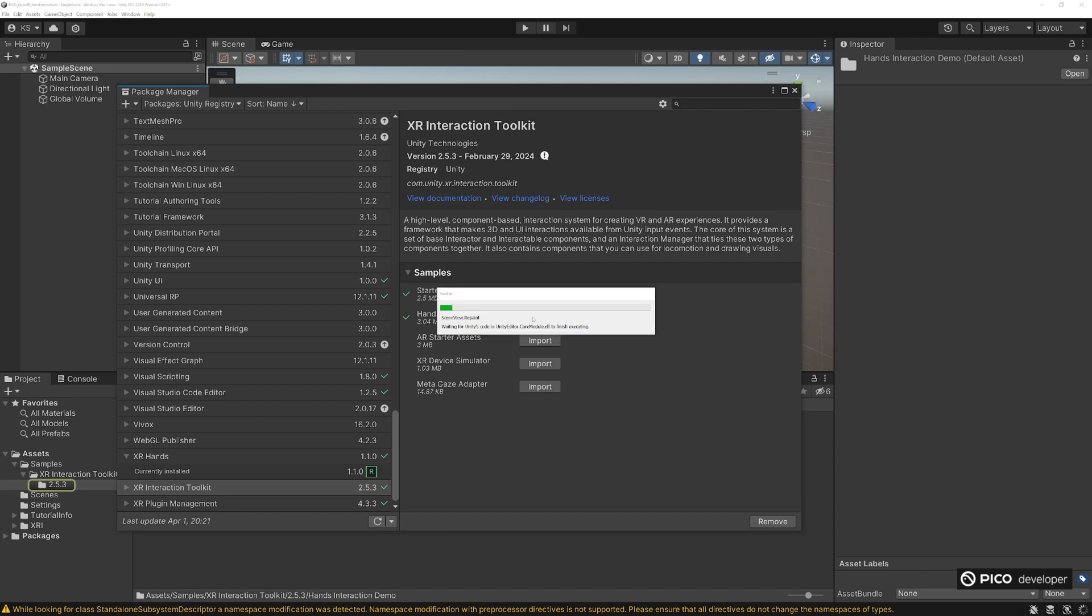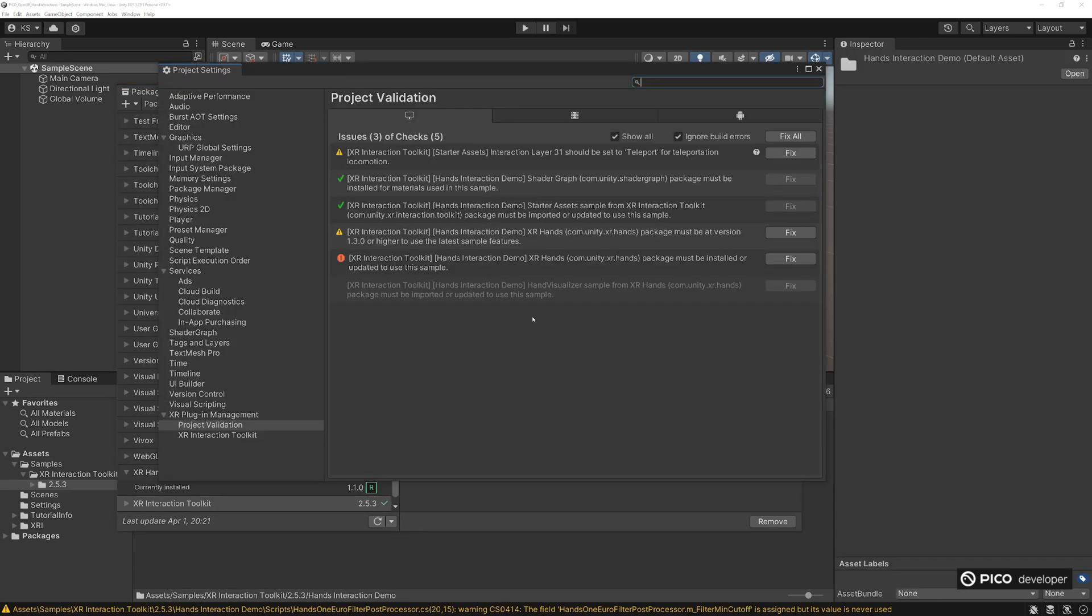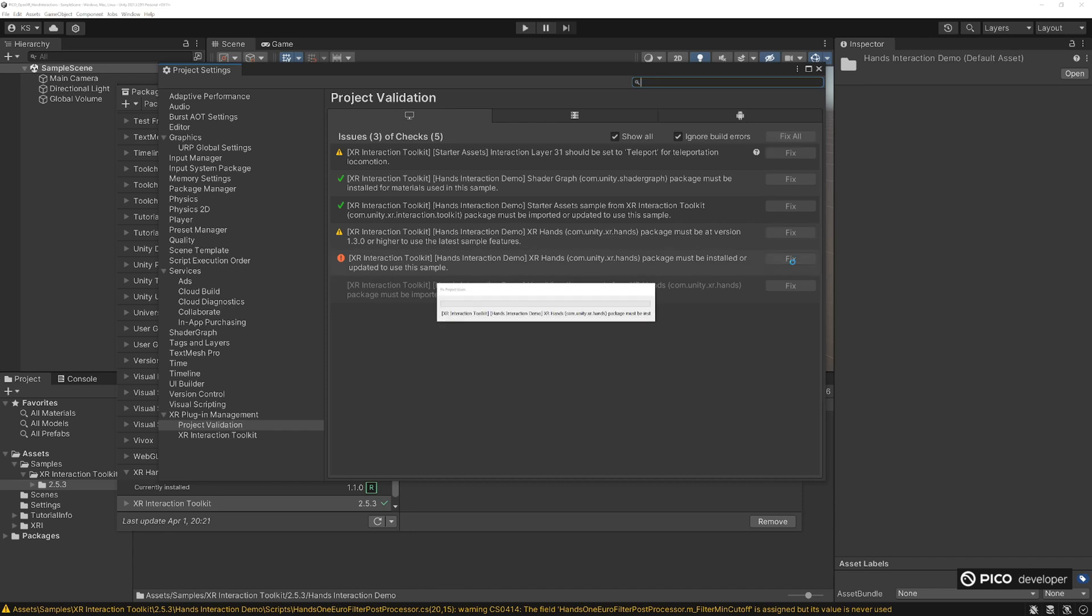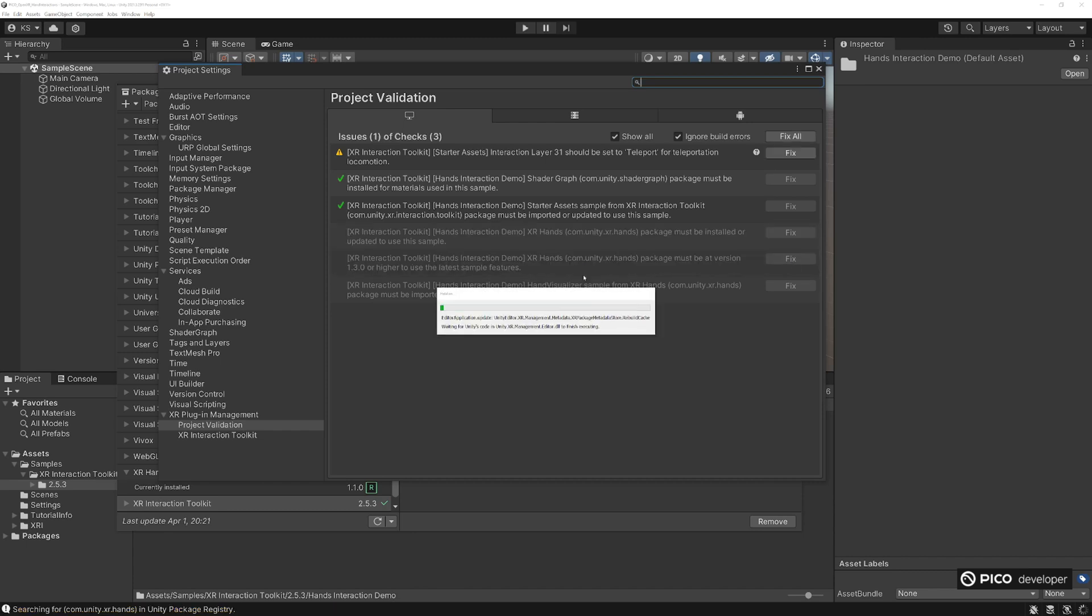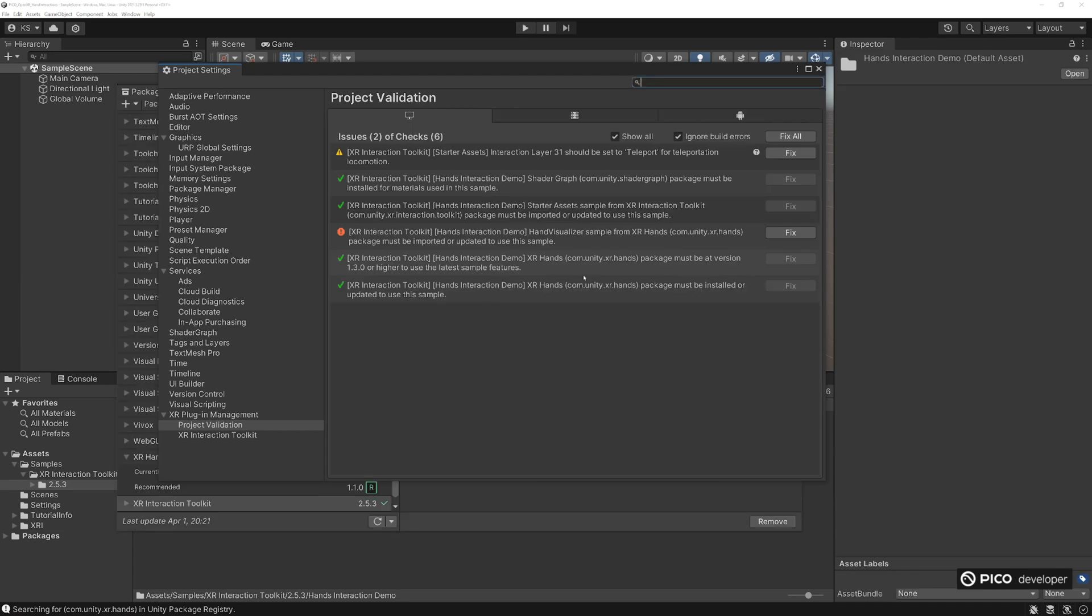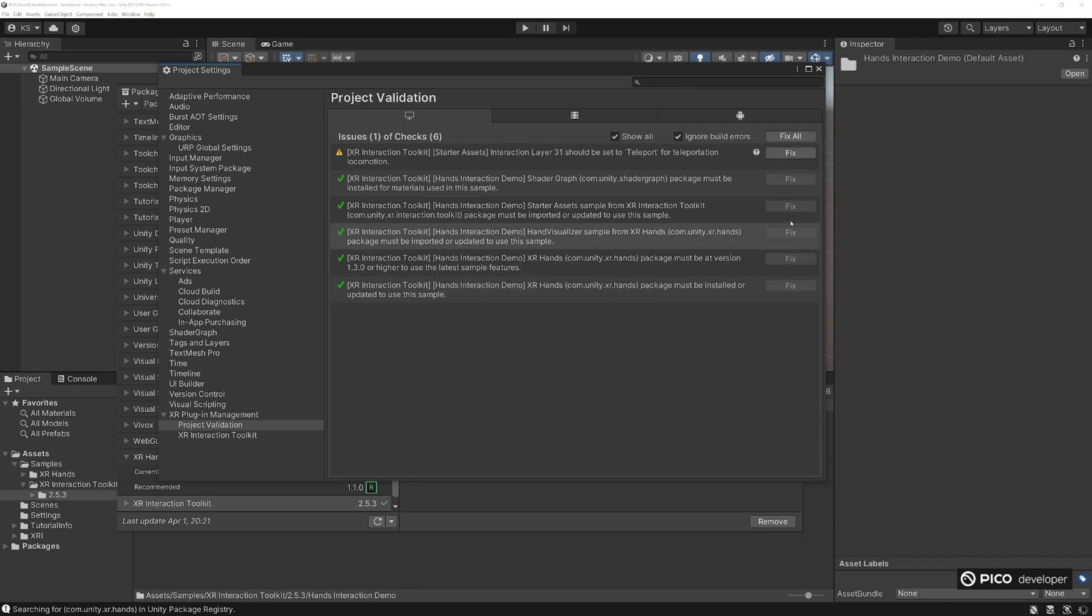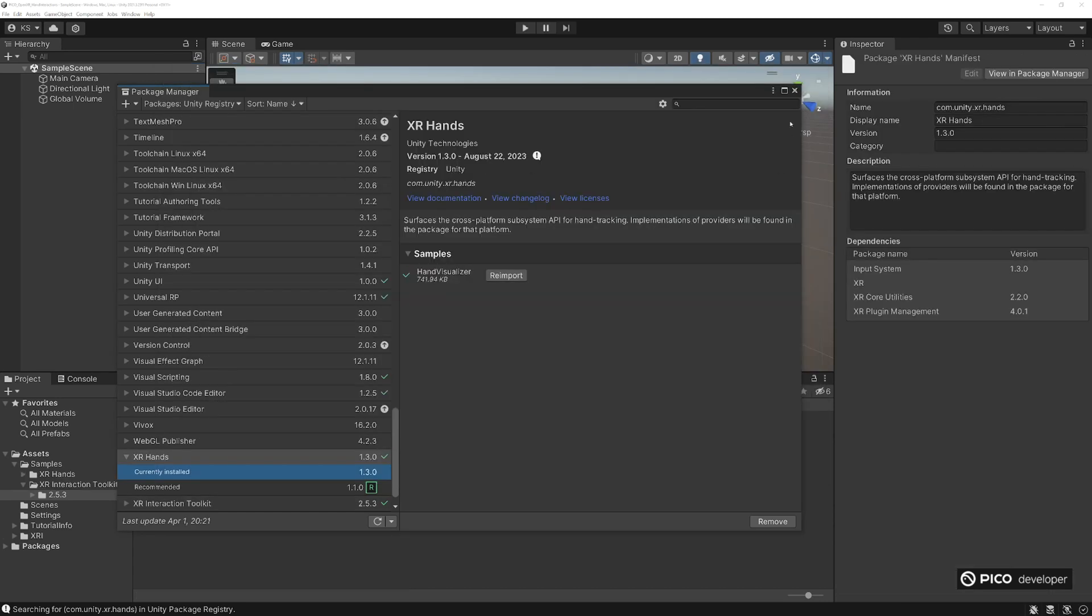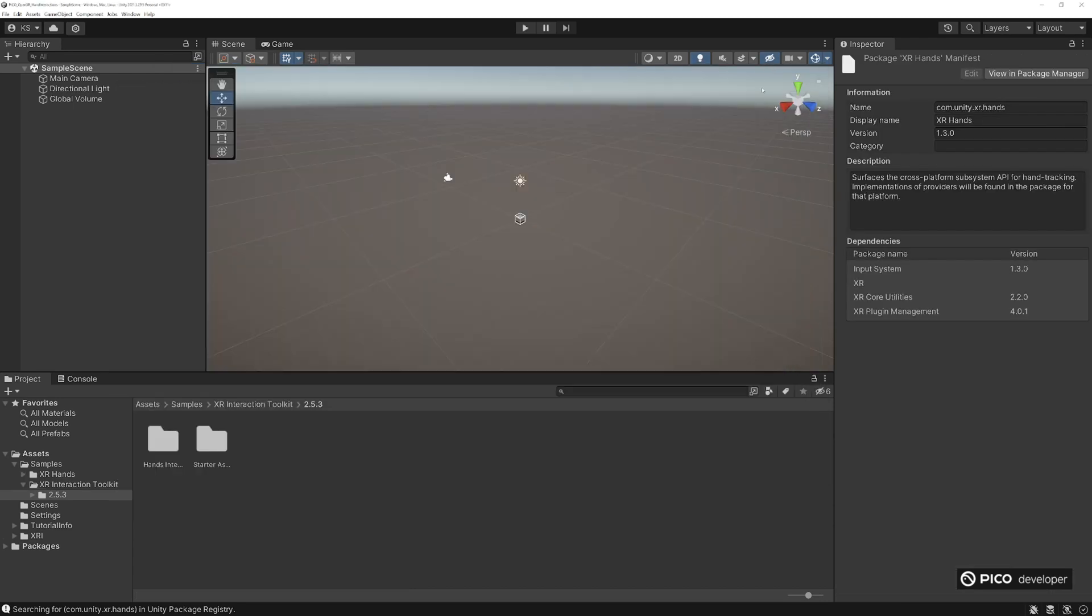In the project validation, once it loads, you can see here it says it needs to be fixed. So we're going to go and press that fix there. Hand visual sample, sure why not. Project validation, we're going to look at our XR hands, it says 1.3.